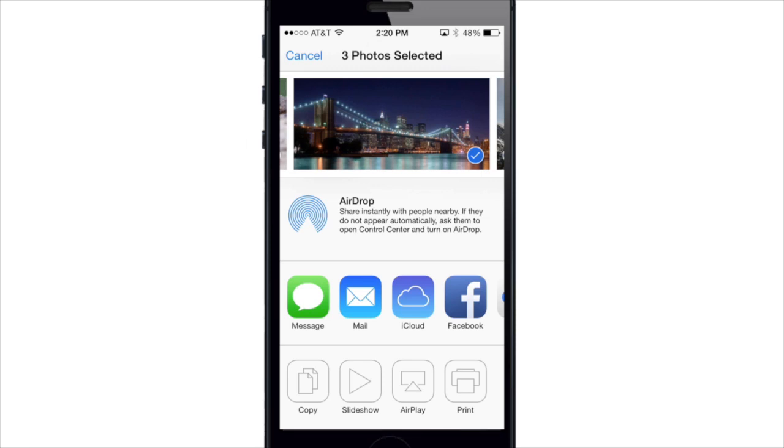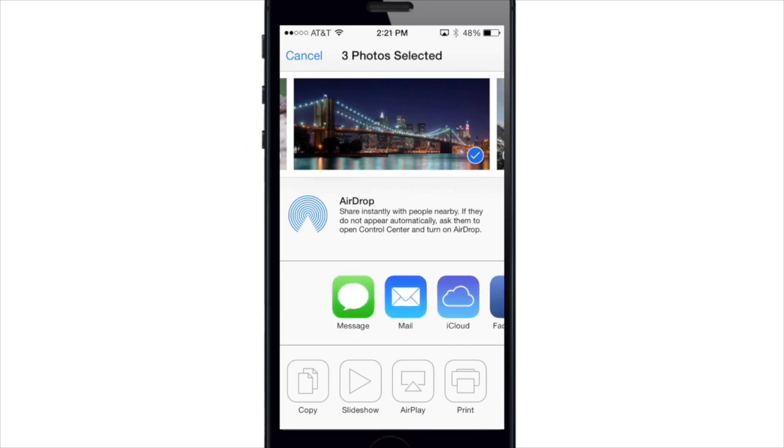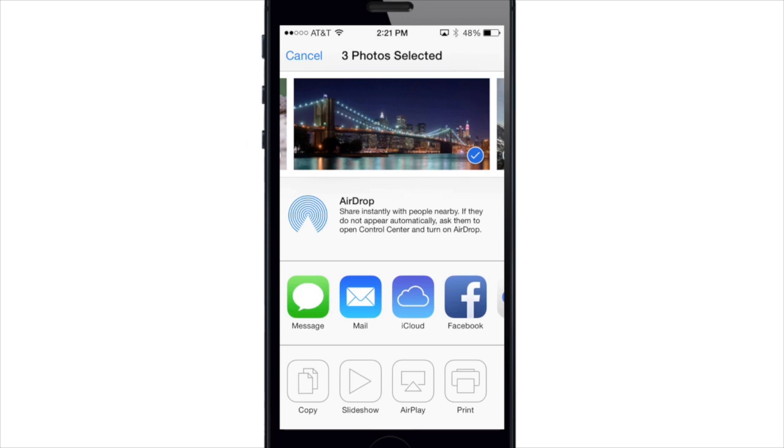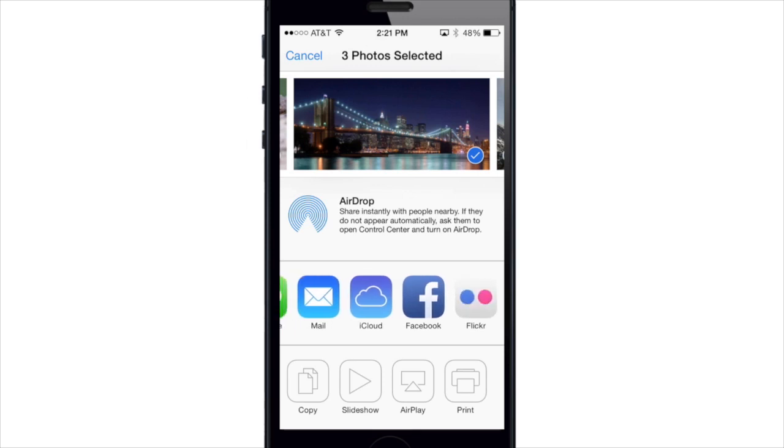The next section here, this is what you're used to: you can send it through Mail, Message, iCloud, Facebook, or Flickr. And down here at the bottom, you can copy the photo, put it in a slideshow, use it on AirPlay, or print it.